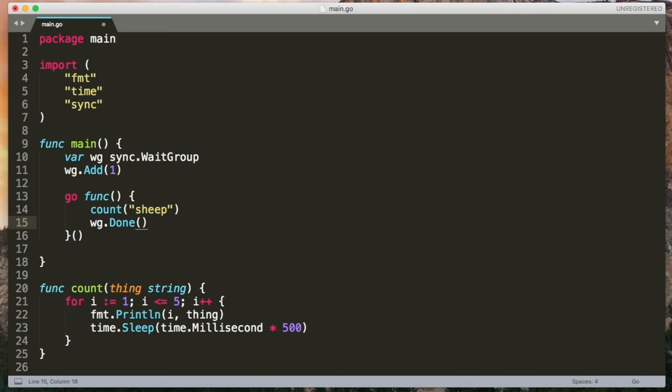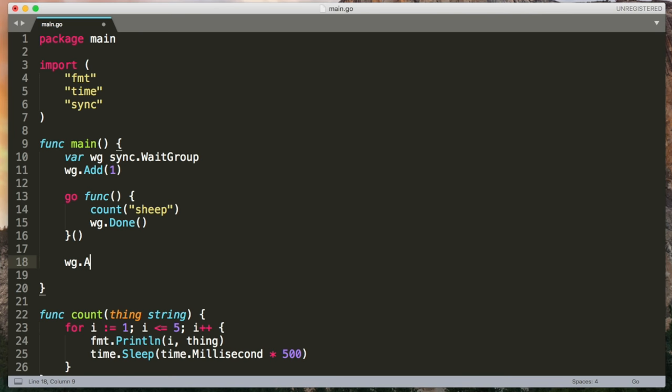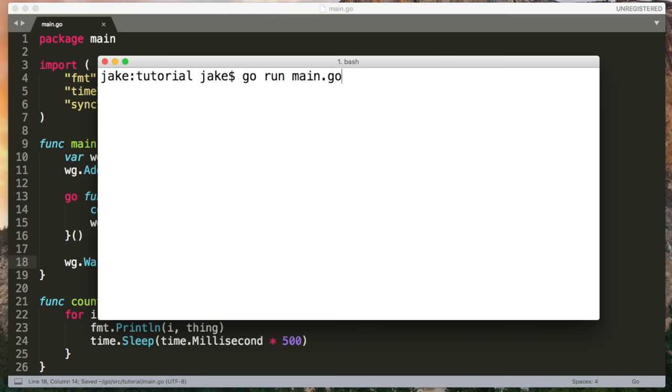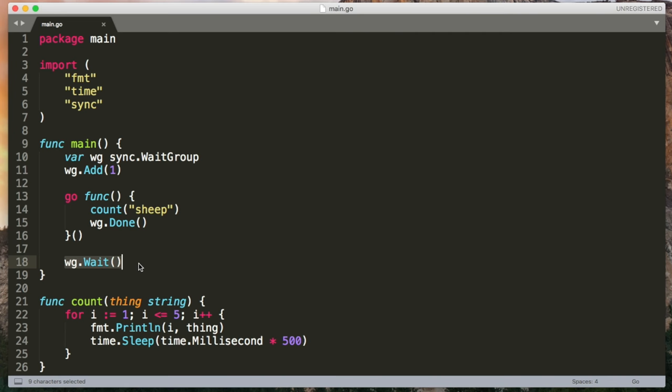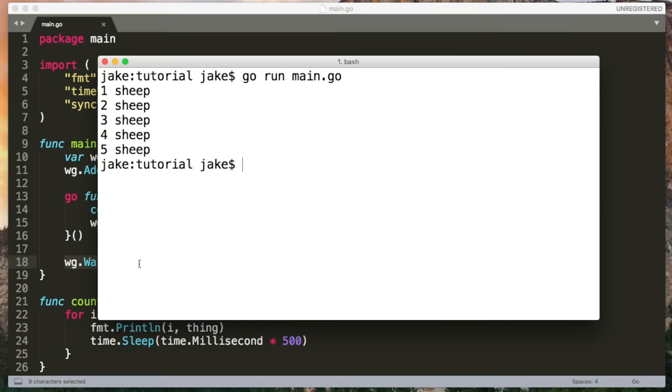So all we have so far is a counter of how many go routines are running. The useful bit now is to call wait at the end of the main function. This will block until the counter is zero. So if any go routines haven't finished, it'll wait. So now it's going to count to five. Count will return. We'll call done, which will decrement the counter. And then this wait will be like, oh, the counter's at zero and allow the code to continue and the program terminates. Really easy to use. So that's how to create a go routine. Really simple, but not massively useful so far.